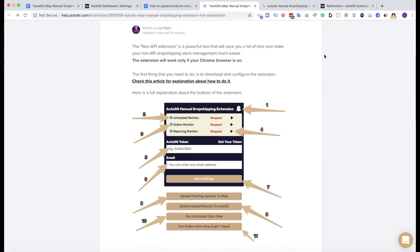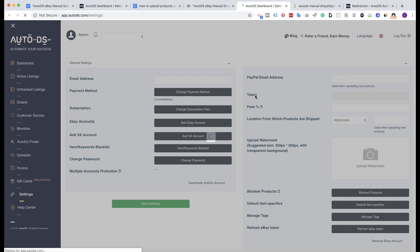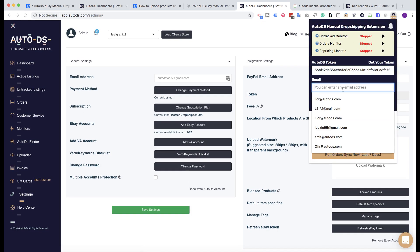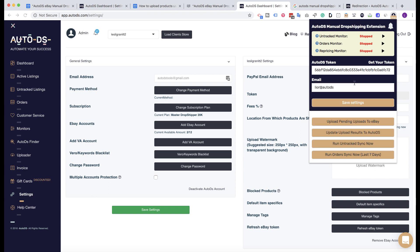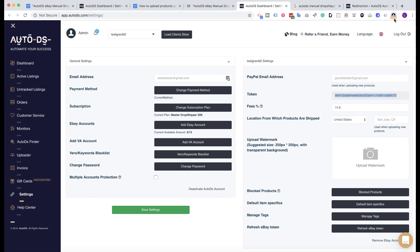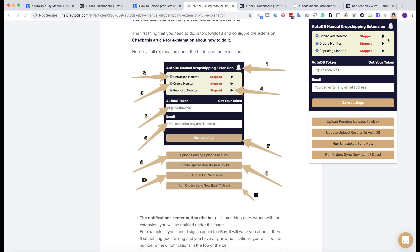After you download the extension, you need to configure it. Click on 'Get Your Token' and you will be sent to the AutoDS settings page. Under the token field, copy your store token, paste it into the extension, and enter a valid email address — for example, lior@autods.com. Click Save, and it will turn on all of the monitors, showing the stop button to confirm they have started.